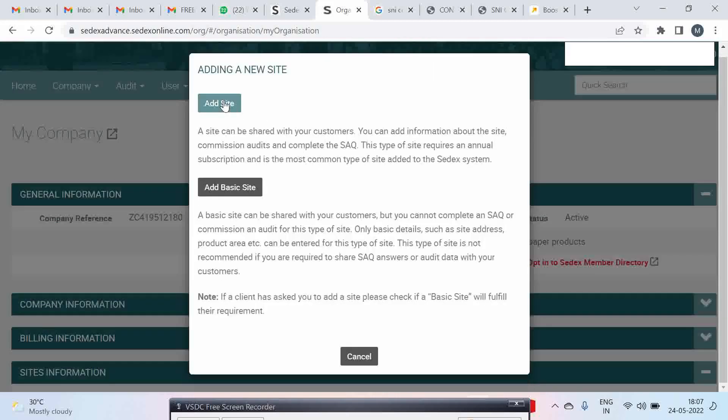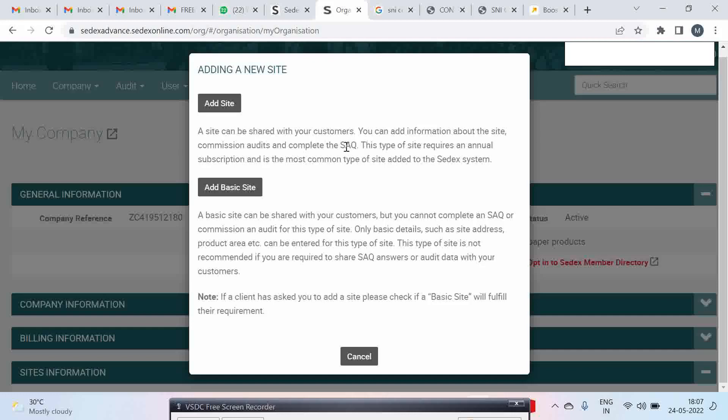Add basic sites and add site. A site can be shared and you can also fill a self-assessment questionnaire. But for a basic site you cannot complete an SAQ.